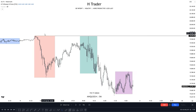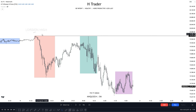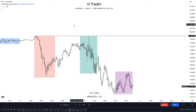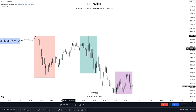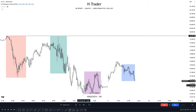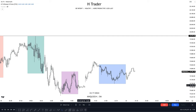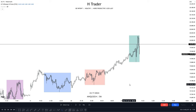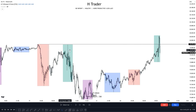Now the chart example looked like this. We can see that we have the AM highs right here, and then we have the London highs. And the New York AM high failed to reach the London high, creating these equal session highs. This is a very significant draw on liquidity, so we could expect price to at least reach these highs within the next day or so. And we can see right here, within the next New York AM kill zone, price reached these two highs.